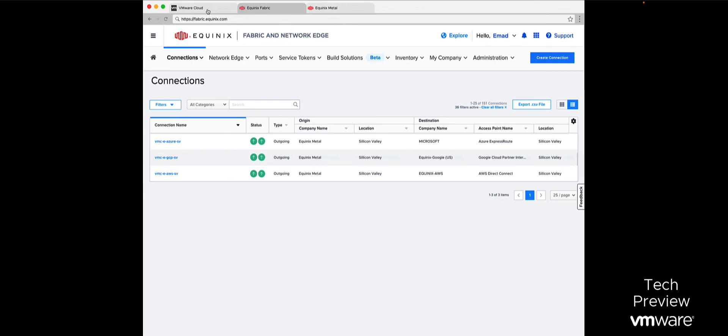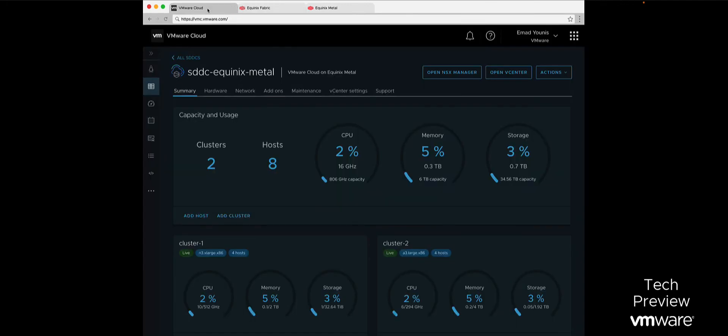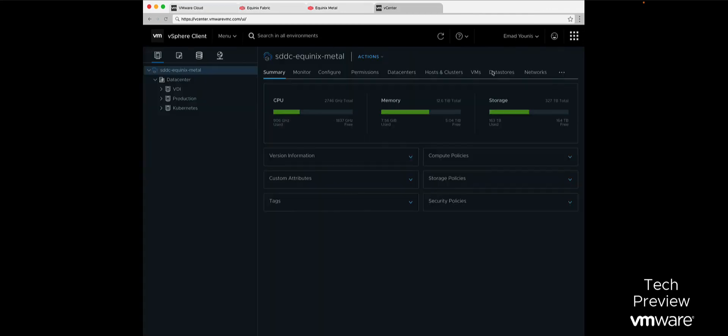With our VMware Cloud on Equinix Metal SDDC deployed, we are now ready to log into a familiar vCenter server to start managing workloads. Customers will also have the flexibility to migrate workloads from their on-premises data centers to a VMware Cloud on Equinix Metal SDDC using VMware HCX.